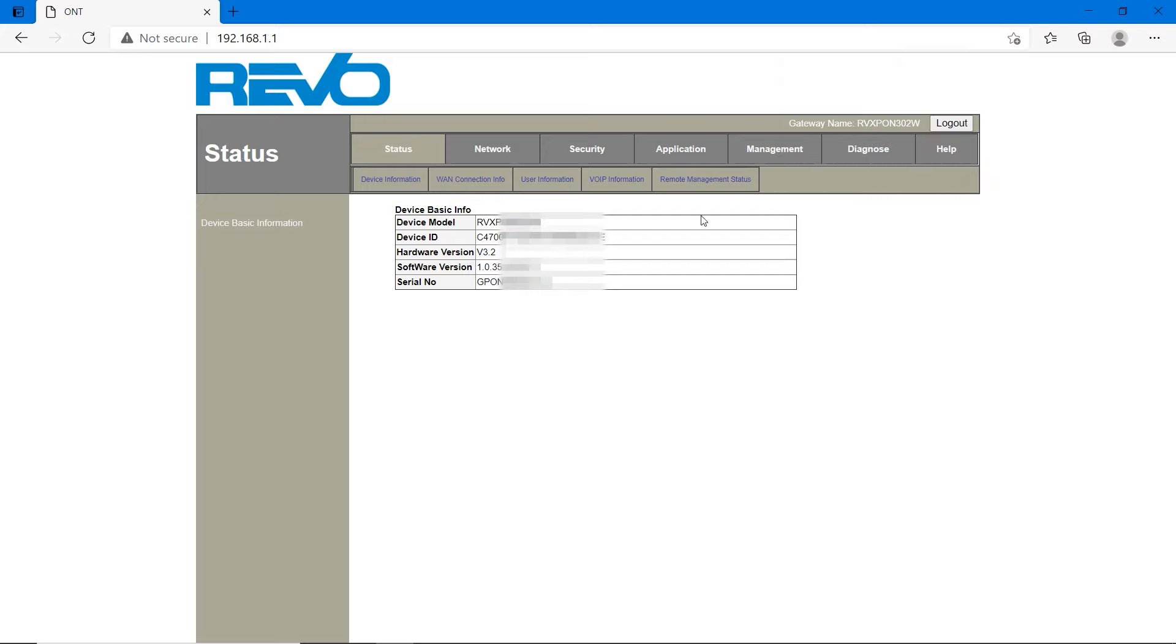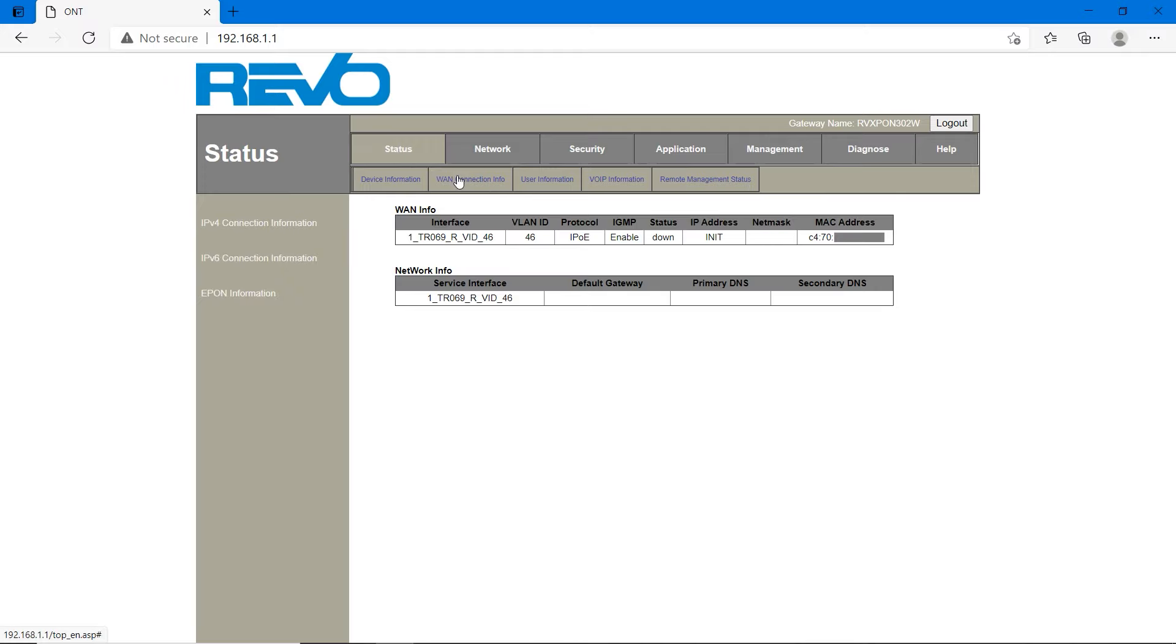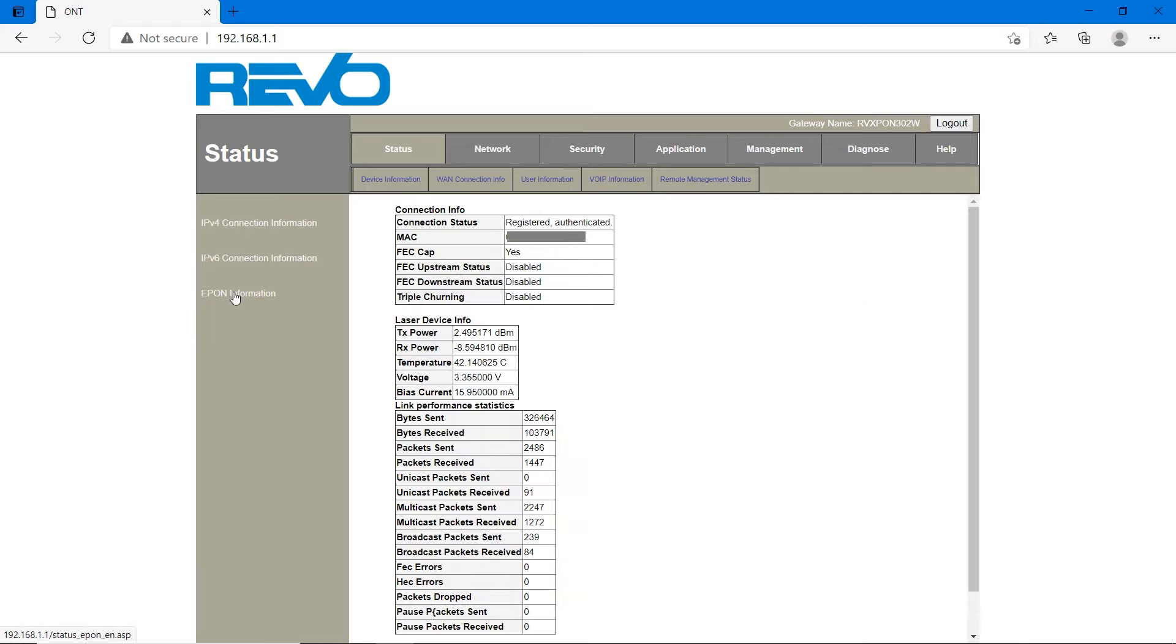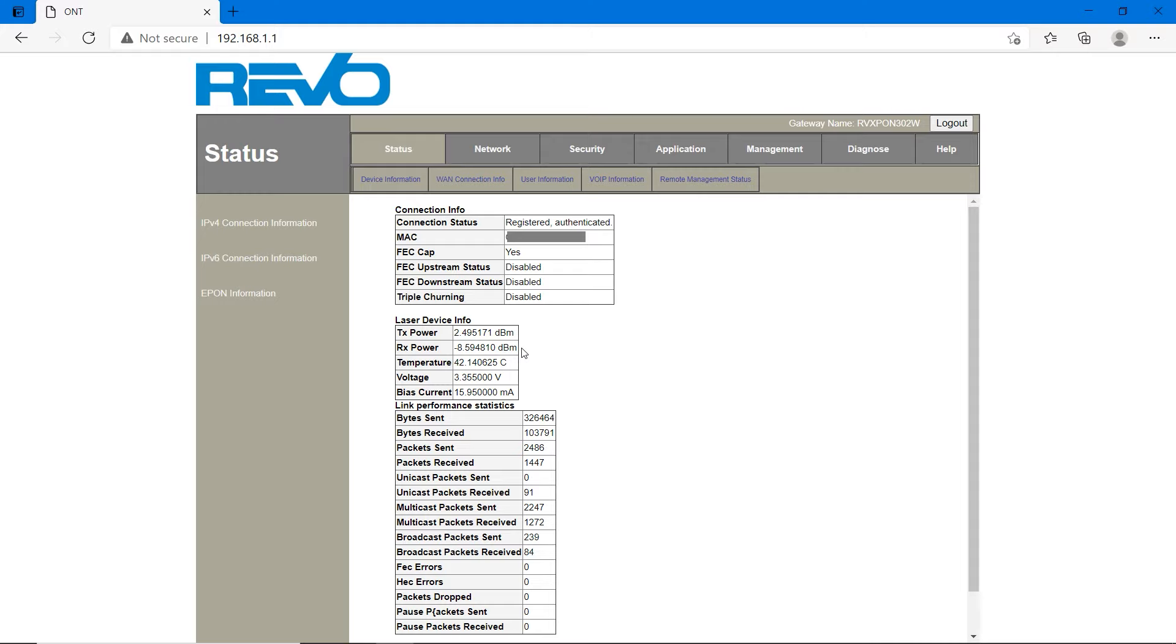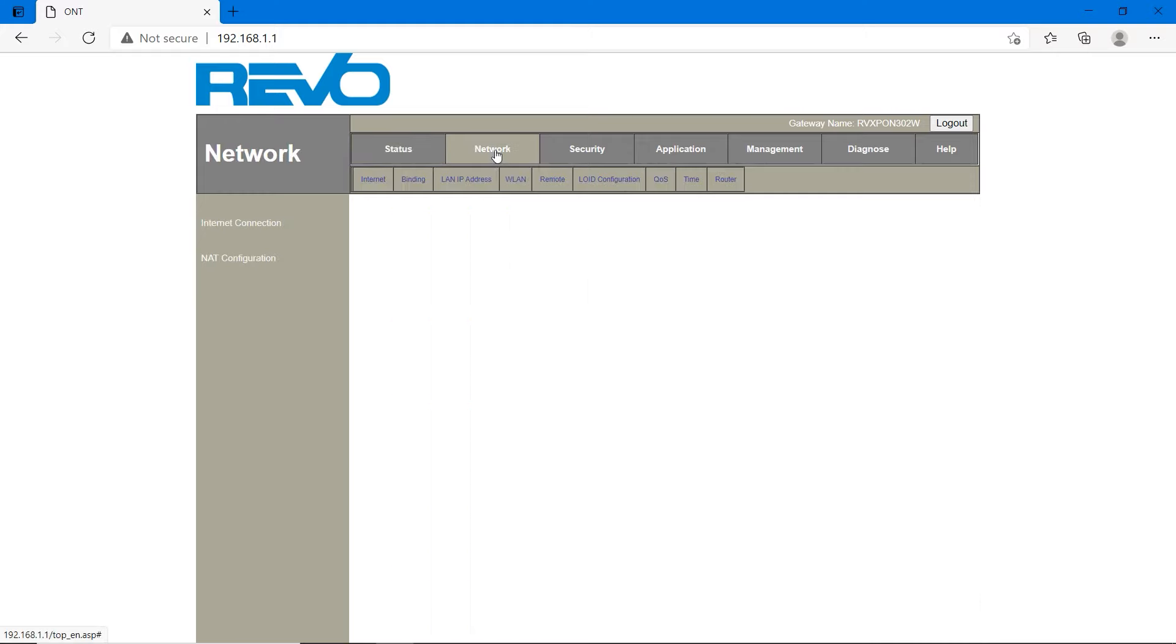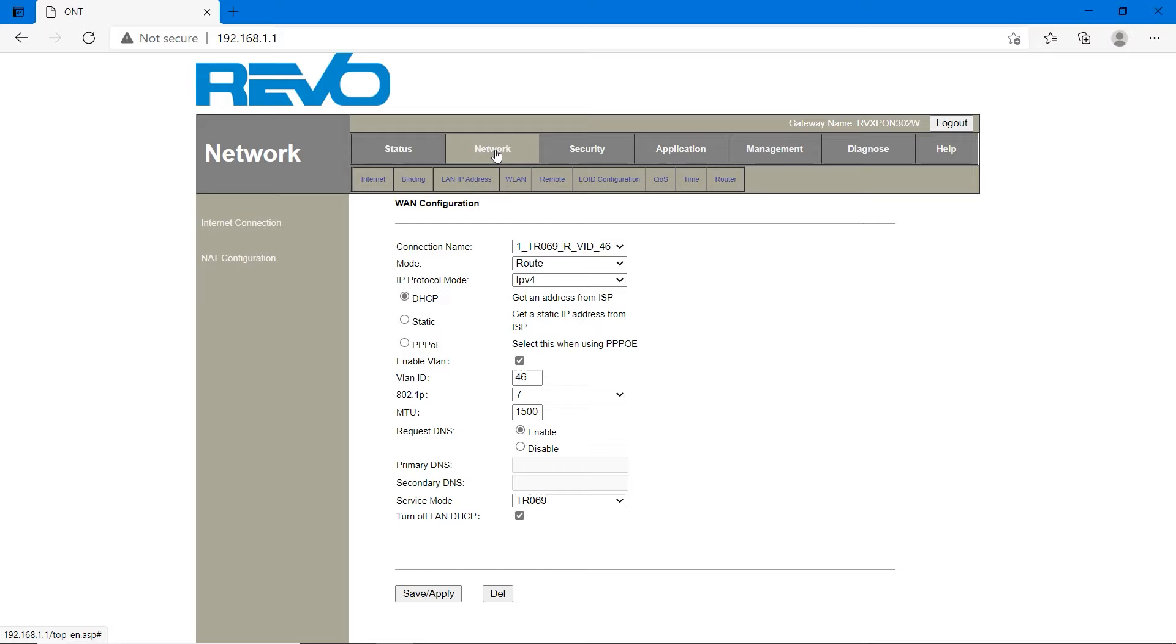Once you login, you have to check optical fiber strength. Go to status, WAN connection info, and EPON information. Here you will see Tx power and Rx power. Check the Rx power. It shows the connection strength. If it's below 10, it's very good. Below 20, it's good. If it's above 27, you may notice connection loss some time. So below 27 is very important.